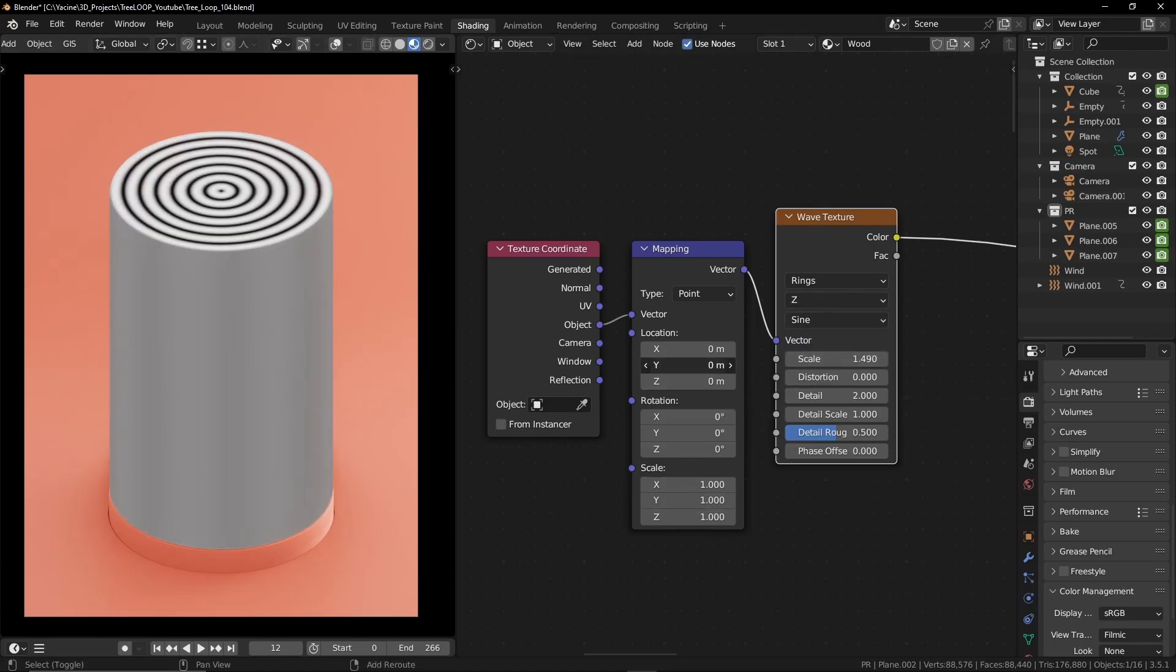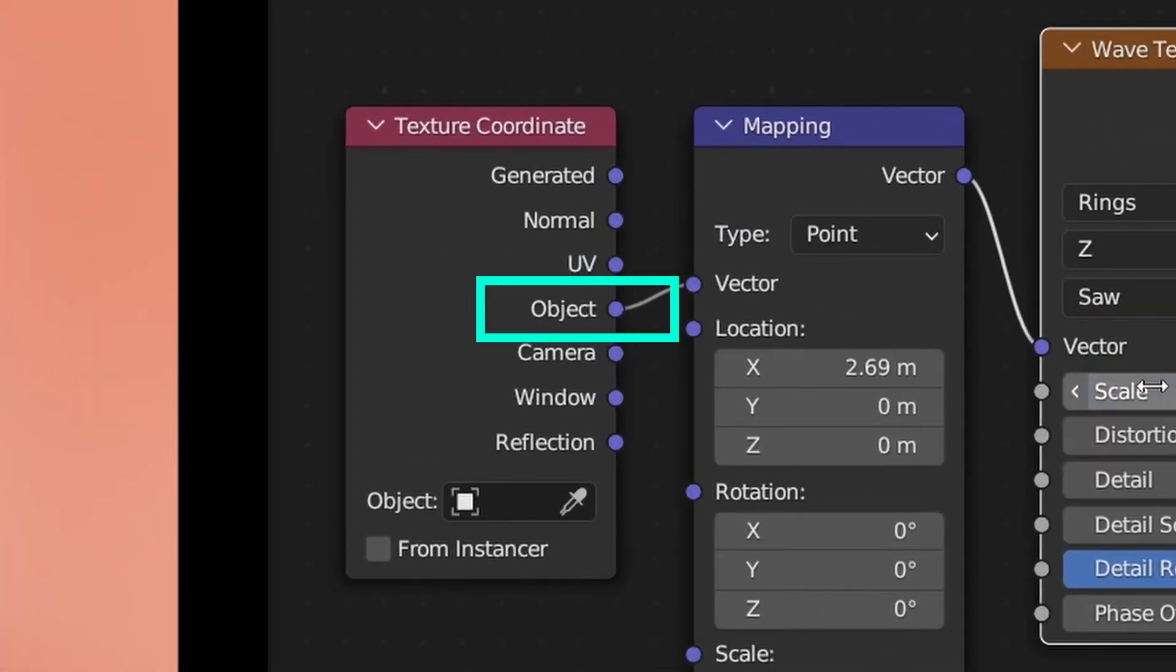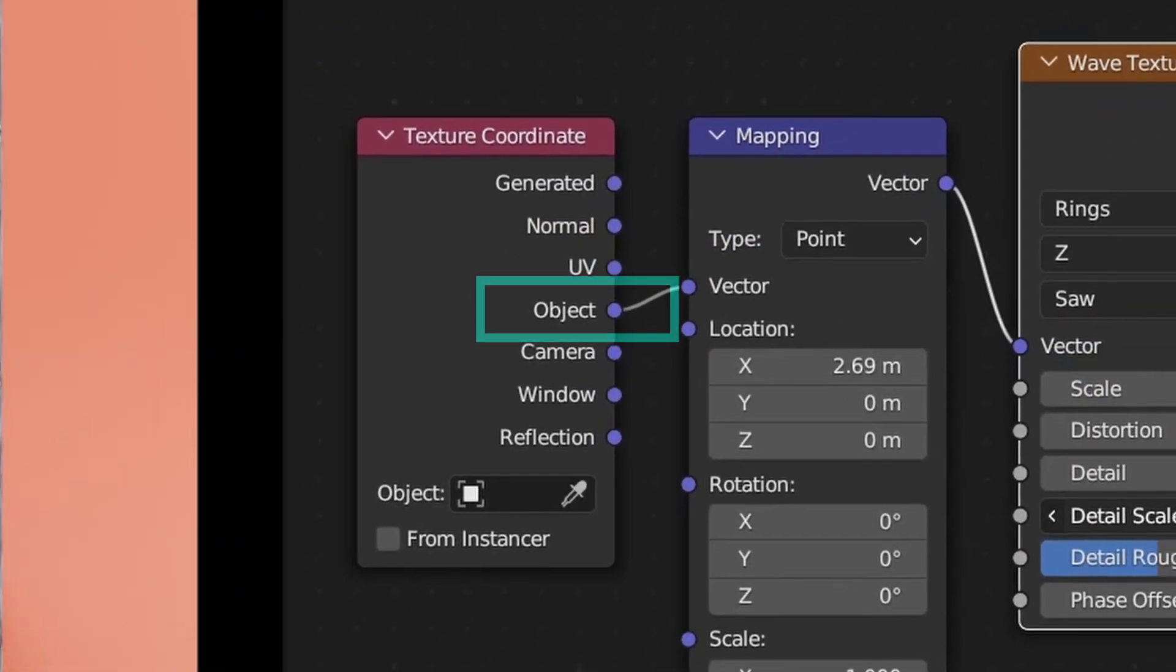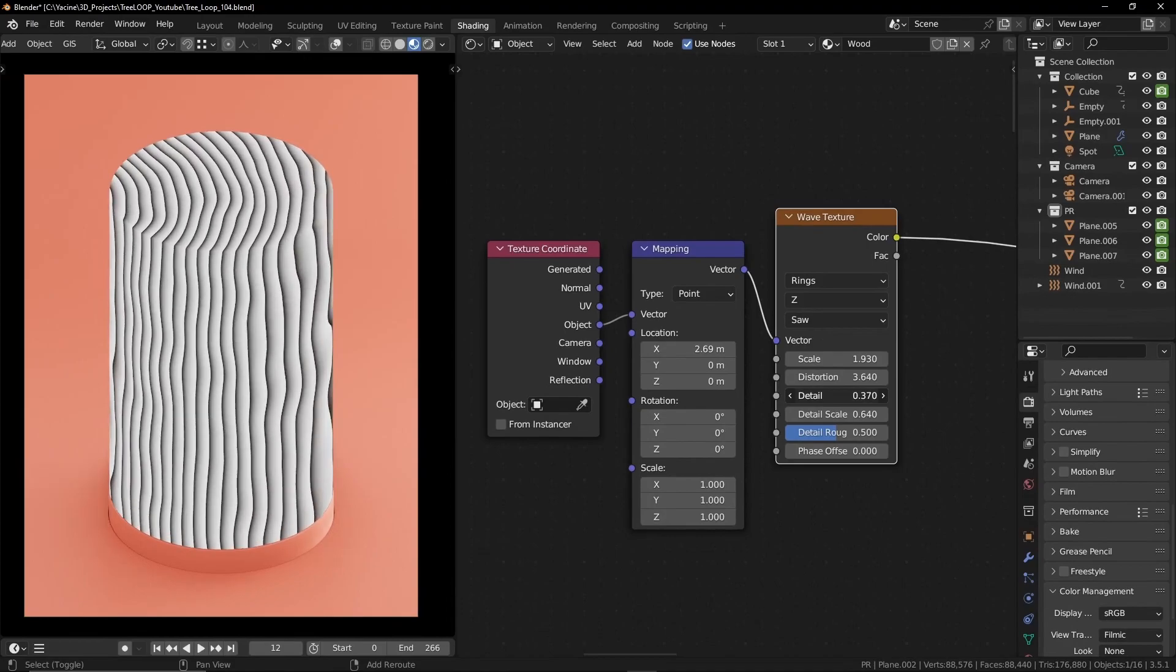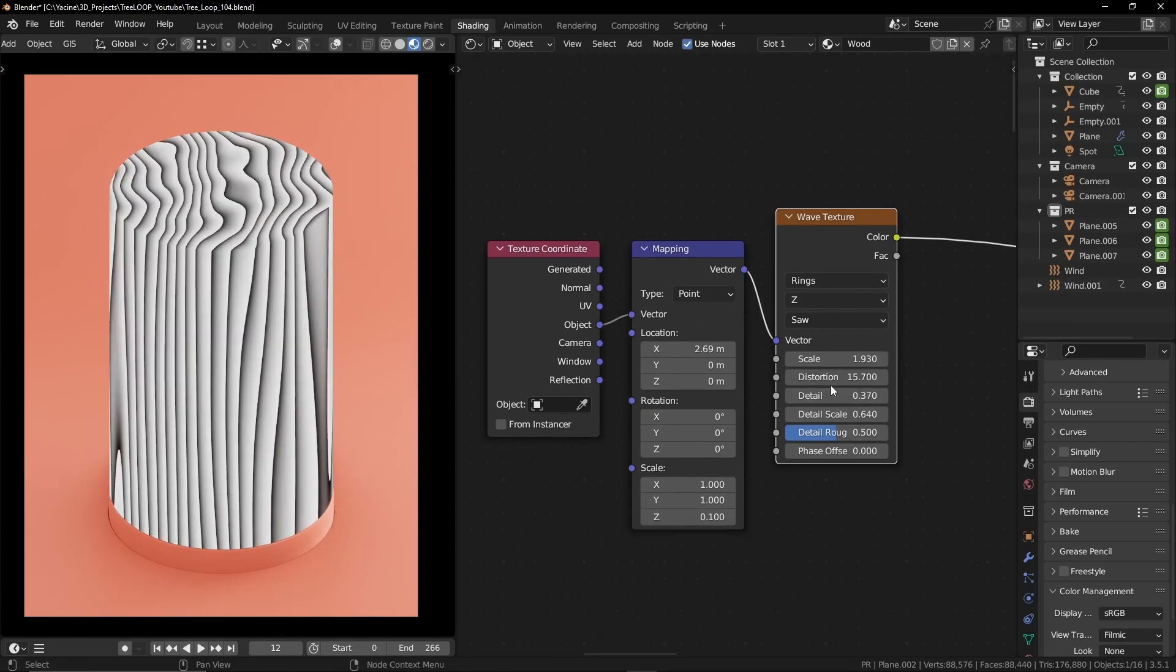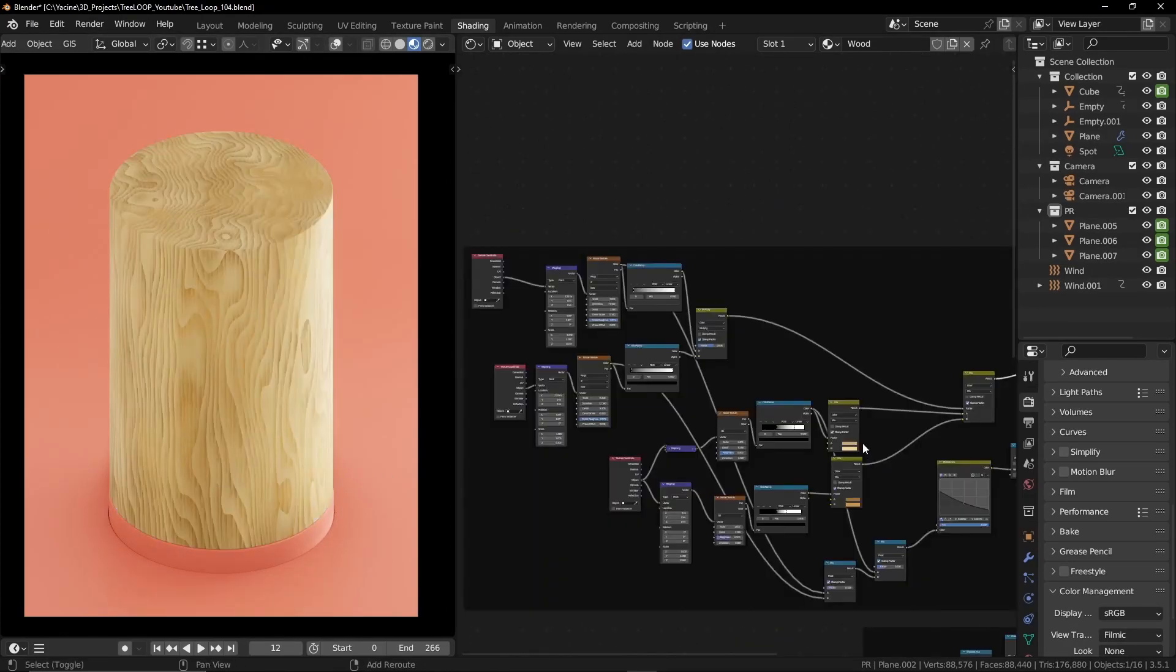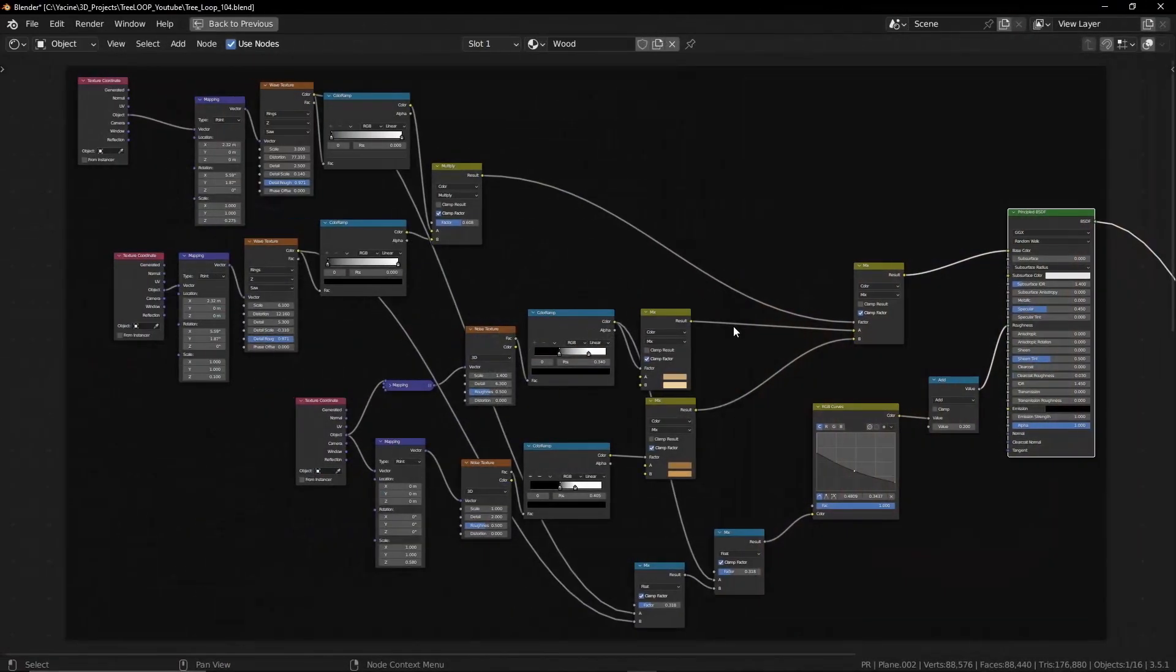I also want to make sure that I'm using object for the texture coordinates. Play with these values until we get a good looking wood texture. We can add more nodes and it will look like this.